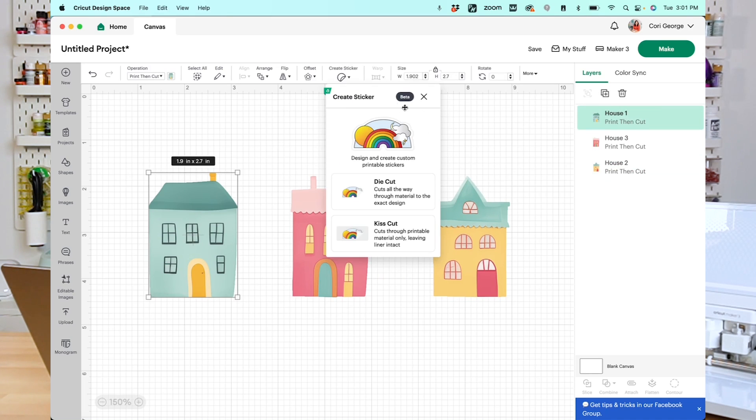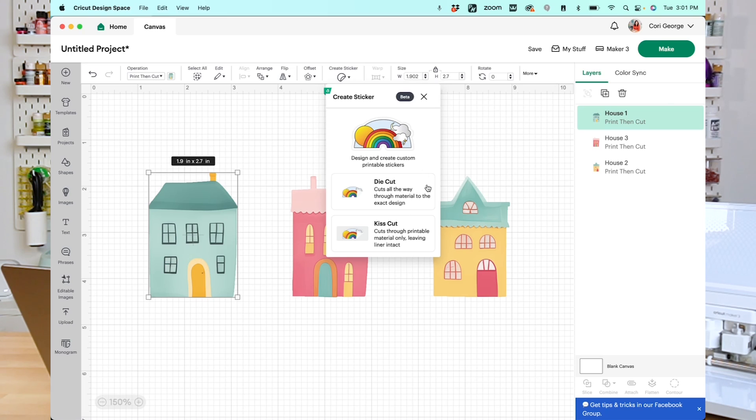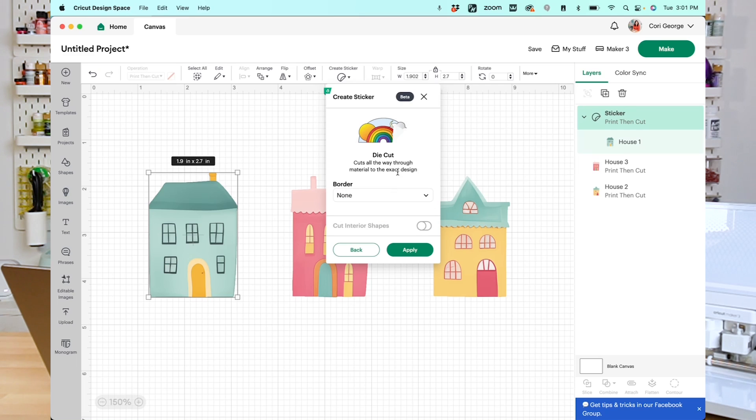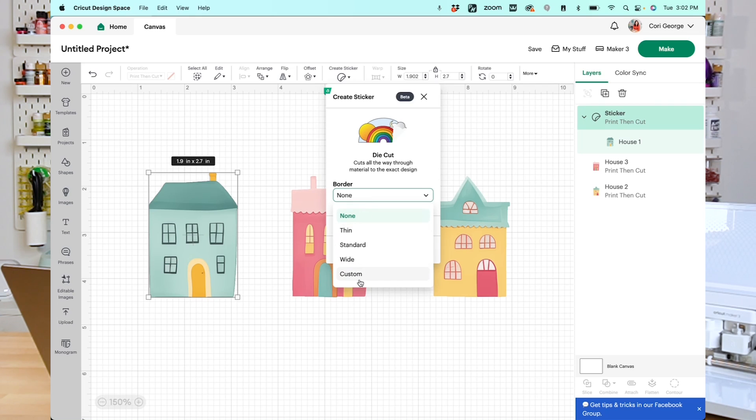Here you will see again that it is in beta, so if you get glitches, that's why. You'll see two different types of stickers here, Die Cut and Kiss Cut. The Die Cut sticker cuts all the way through the material, whereas the Kiss Cut sticker only cuts through that printable layer, leaving the liner intact. So we're going to do die cut for our first image here, and here you'll see some options. Right now, I do not have a border, so if I wanted to apply it this way, it would cut around the edge of my sticker with no border. But if I want to add a border, I've got a couple options, thin, standard, wide, and then you can make a custom size as well.